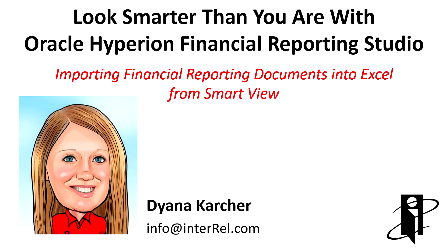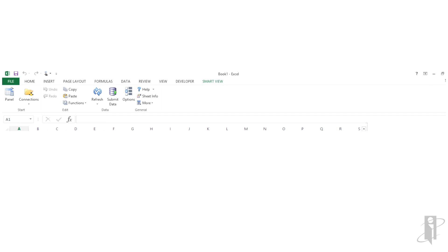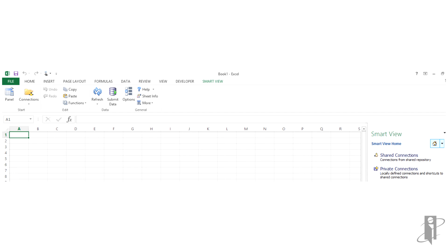Welcome to Importing Financial Reporting Documents into Excel from SmartView. To import financial reporting documents into Excel from SmartView, open Excel and navigate to the SmartView ribbon.